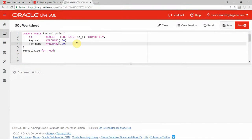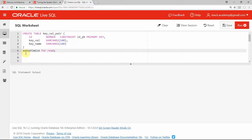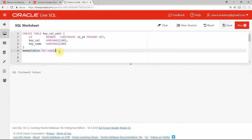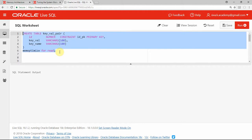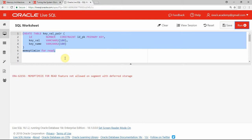Here is the 18c environment. Since Oracle 18c on-prem database is not yet released, I am exploring in the Oracle Live SQL session. As you can see here, this is the new clause we need to give when creating the table. I am creating the same table in 18c with the new clause memoptimized for read.